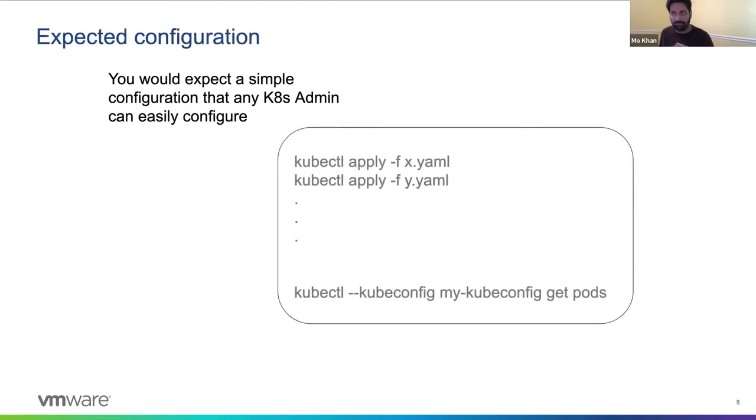Now, if you've used kubectl and Kubernetes for a while, you'd imagine it would be a series of kubectl apply commands.